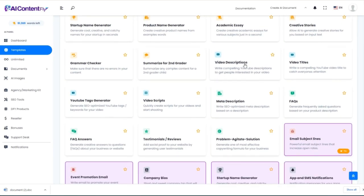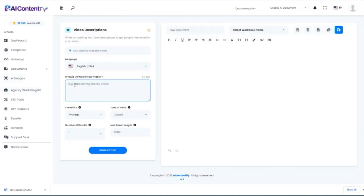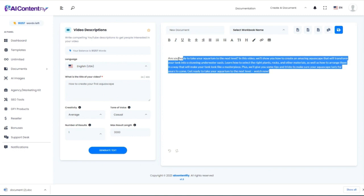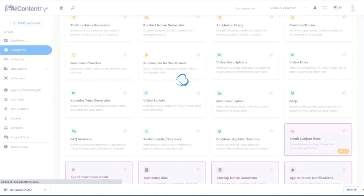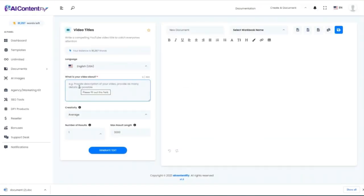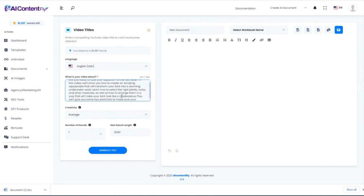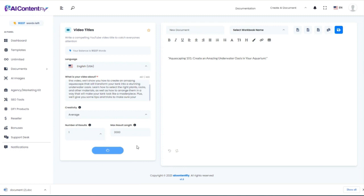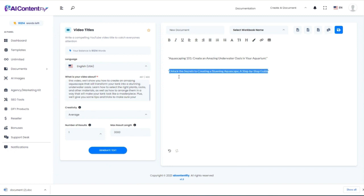Next we have several video-related template tools. We'll start with video descriptions. The title is 'How to Create Your First Aquascape' — keep it simple and let the AI do the rest. 'Are you ready to take your aquarium to the next level? In this video, we'll show you how to create an amazing aquascape that will transform your tank into a stunning underwater oasis. Learn how to select the right plants...' I'm copying that to use in the next tool: video titles. I'll paste that description in and let AI ContentFly generate everything. The title it gives: 'Aquascaping 101: Create an Amazing Underwater Oasis in Your Aquarium.' Generating again gives: 'Unlock the Secrets to Creating a Stunning Aquascape: A Step-by-Step Guide.' I like that one better, so I'll copy it for the next template.